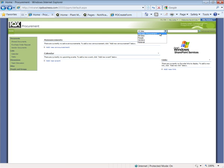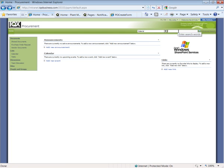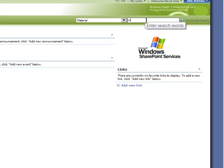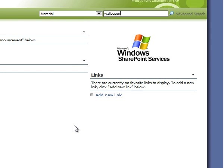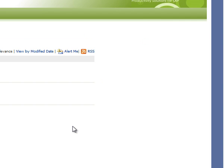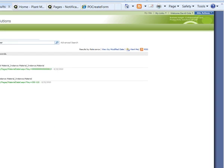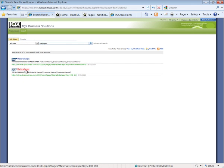So in my SharePoint site, I'm just going to initiate a material search for material wallpaper. I run that. It returns a list of materials that it's found.